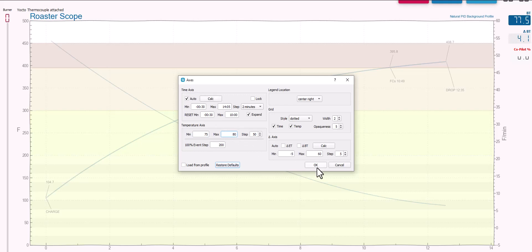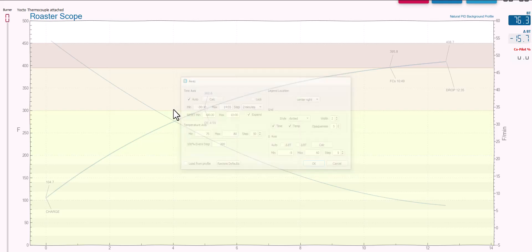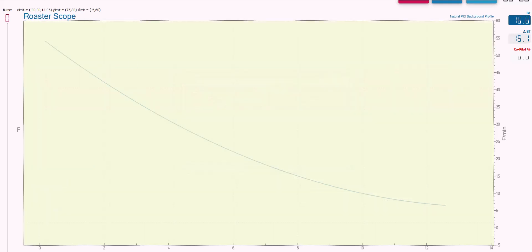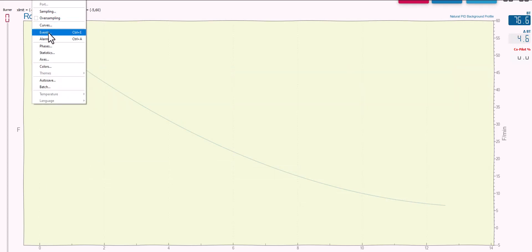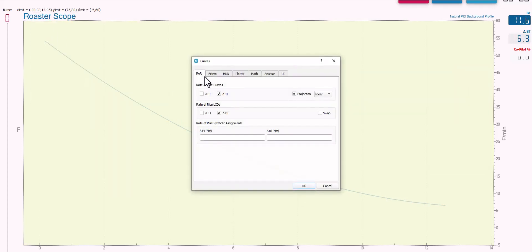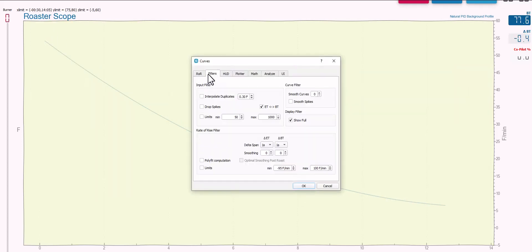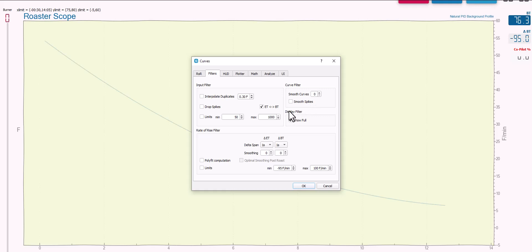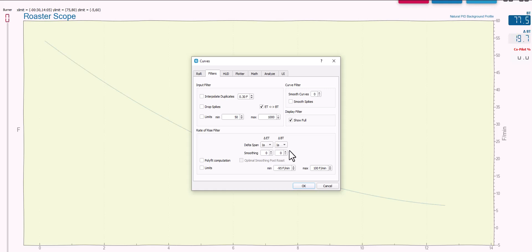Now while I'm configuring the axes, the next thing that I want to do is come into config curves and go to the filters tab. You want to make sure that your smooth curves is turned off to zero and that you don't have smooth spikes set. This is going to give you raw temperature data and it's not going to try to pretty up your curves. It's just literally going to graph exactly what the temperature probe reads. If you care about seeing the rate of rise curves, you can set your bean temperature rate of rise down to one second delta span with zero smoothing. But I'm not even worried about rate of rise for this graph here.